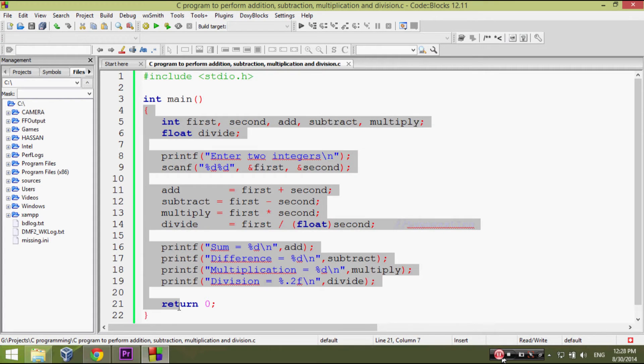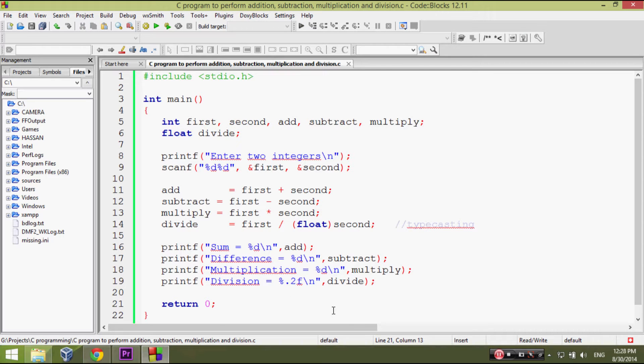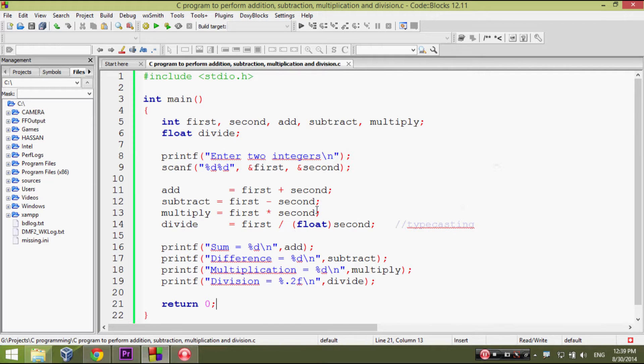C program to perform basic arithmetic operations which are addition, subtraction, multiplication and division of two numbers.